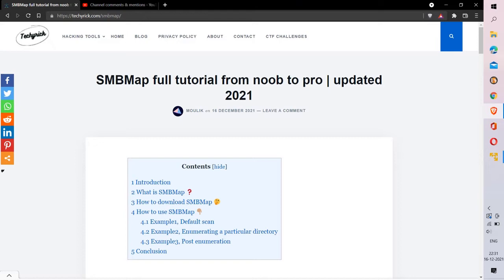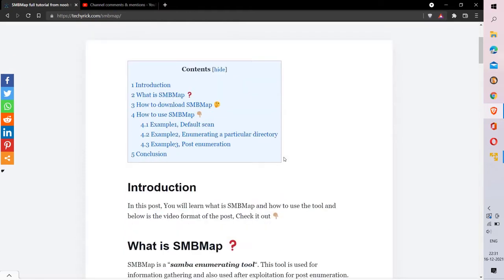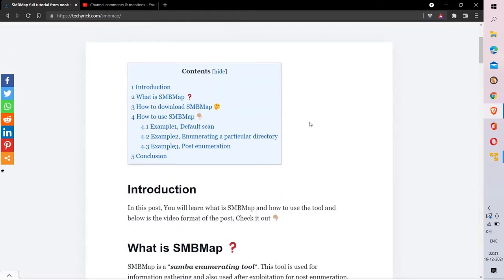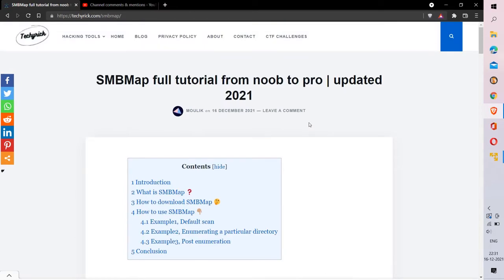Hey guys, in this video let's look at a tool called SMBmap. I have also written a blog post on this tool, so the blog post link will be in the description box below. Firstly, let's see what SMBmap is and where this tool will be helpful for us.